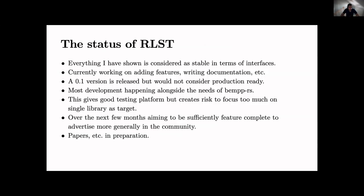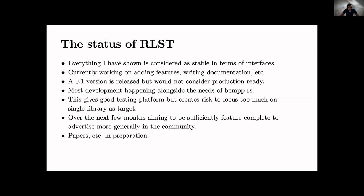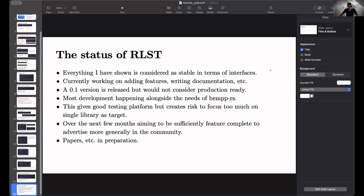So the status of RLST. RLST is pretty early. So what I've shown you that's something we consider stable. Actually we just put out a 0.2 version with lots of SIMD work by Sarray Kasadi. Tomorrow in the tutorial I'm showing you some development within the space of SIMD. Most development happens along our other PDE boundary element frameworks, bempp, about which there will be some talks in the next two days. It's a good testing platform but obviously to show that via generic papers - all in preparation. Thanks a lot for the time and happy to answer questions.